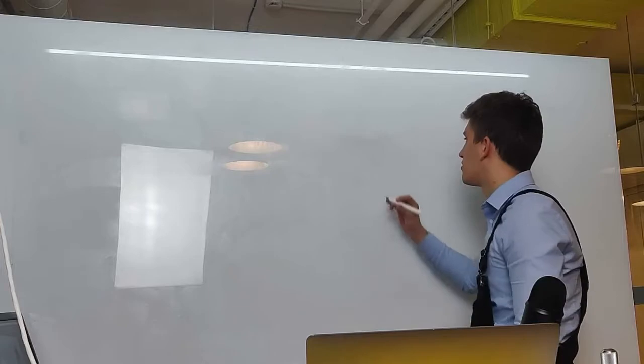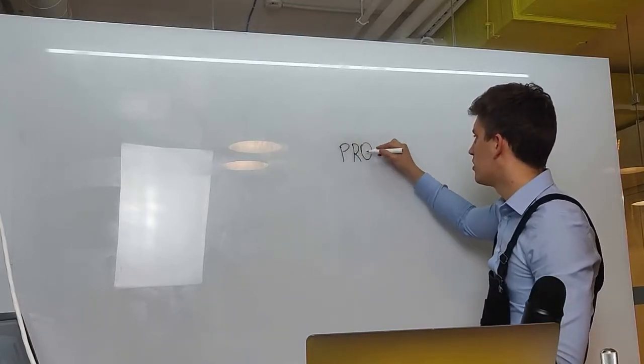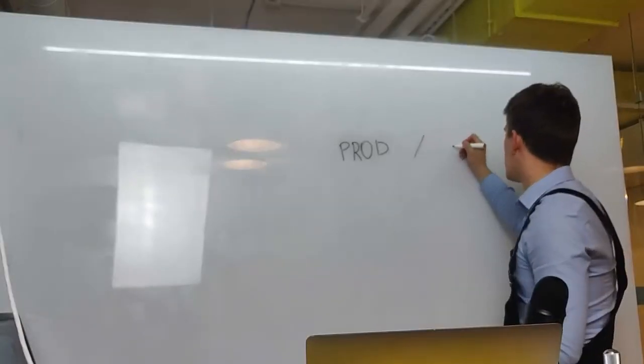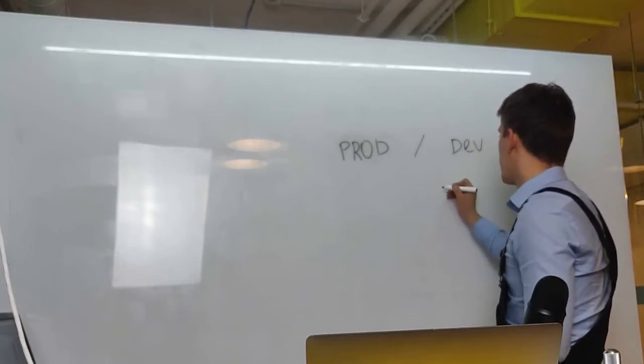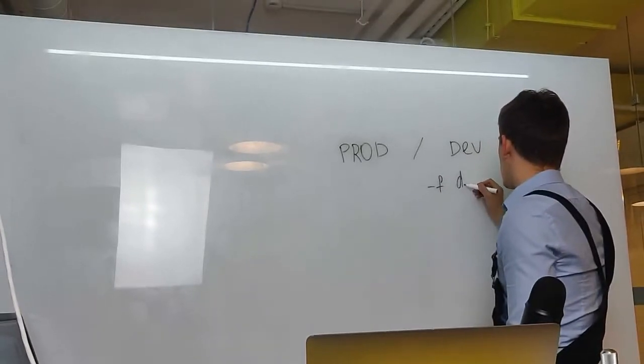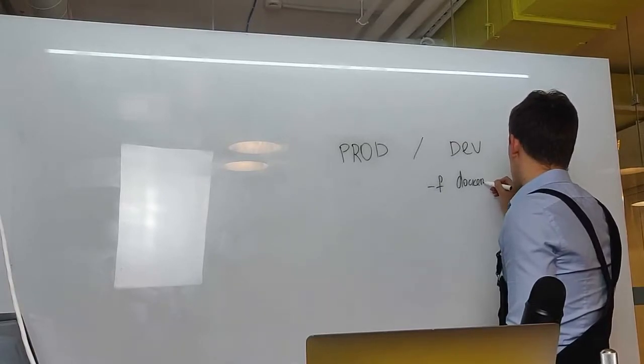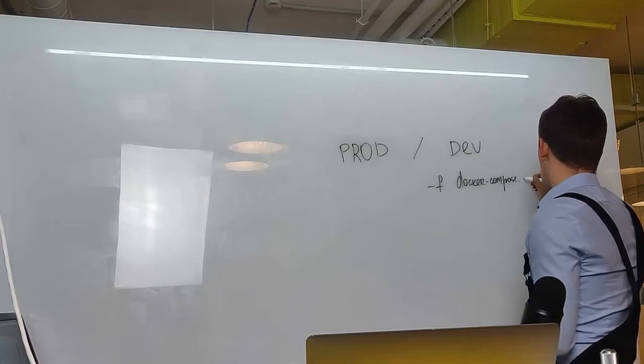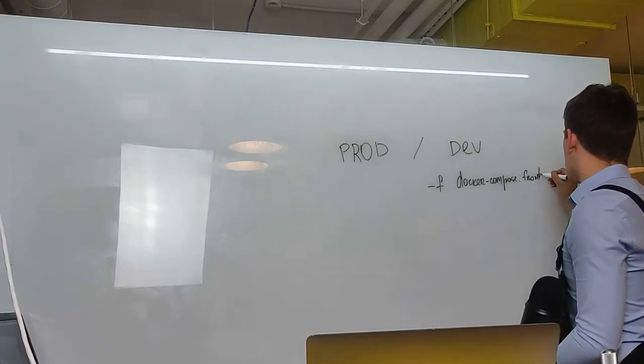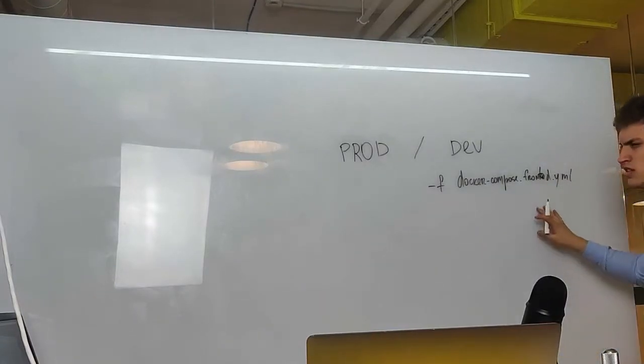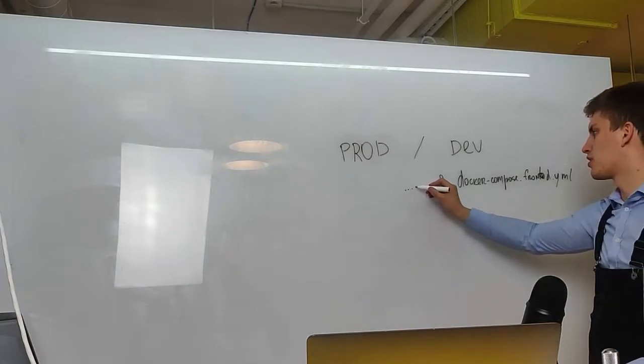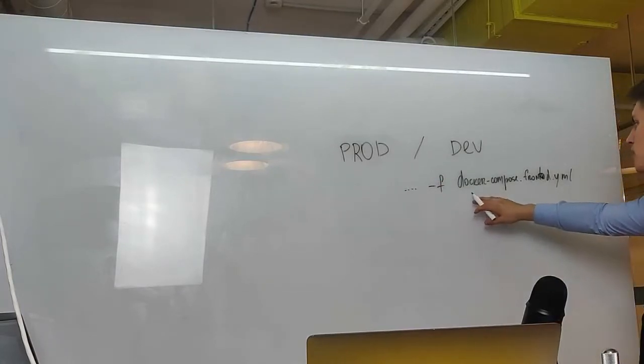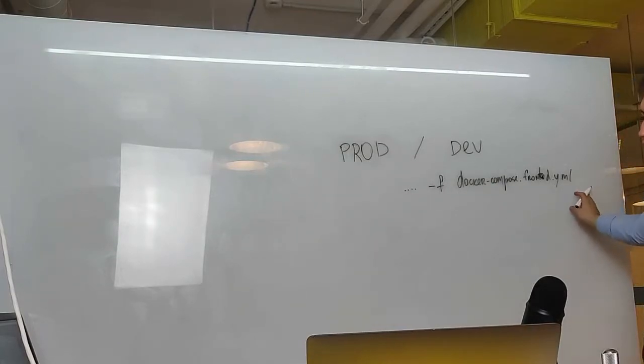Here we have the production, let's call it production, and let's call it development. In development mode, you will have additional flag called minus f docker-compose.frontend.yaml. This is additional file which you will need to include, so you will have your docker-compose minus f docker-compose.frontend.yaml up minus d to start it.